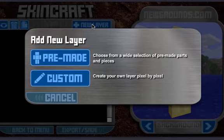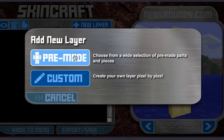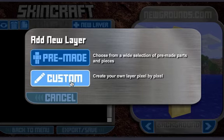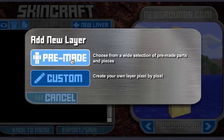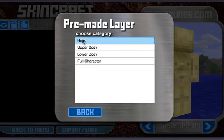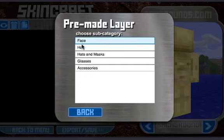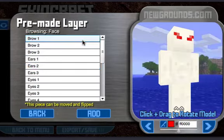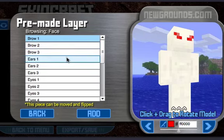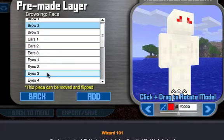So here you add a new layer. I'd like to go to pre-made, but you can make your own. Pre-made is a really nice feature in this one, and you can actually choose from many things. You can give them ears, eyebrows, everything.